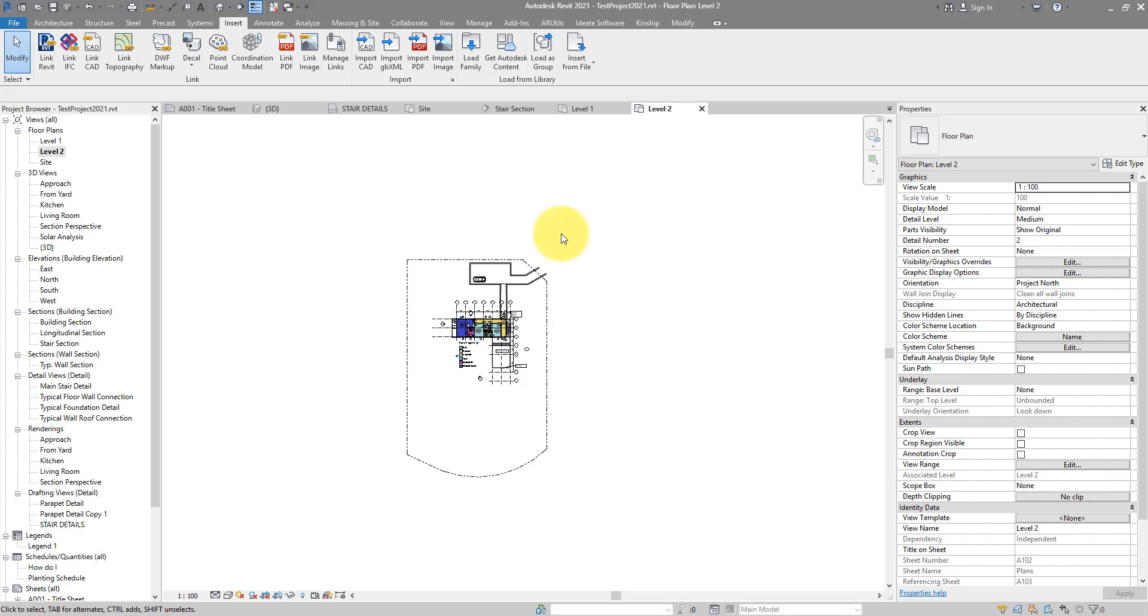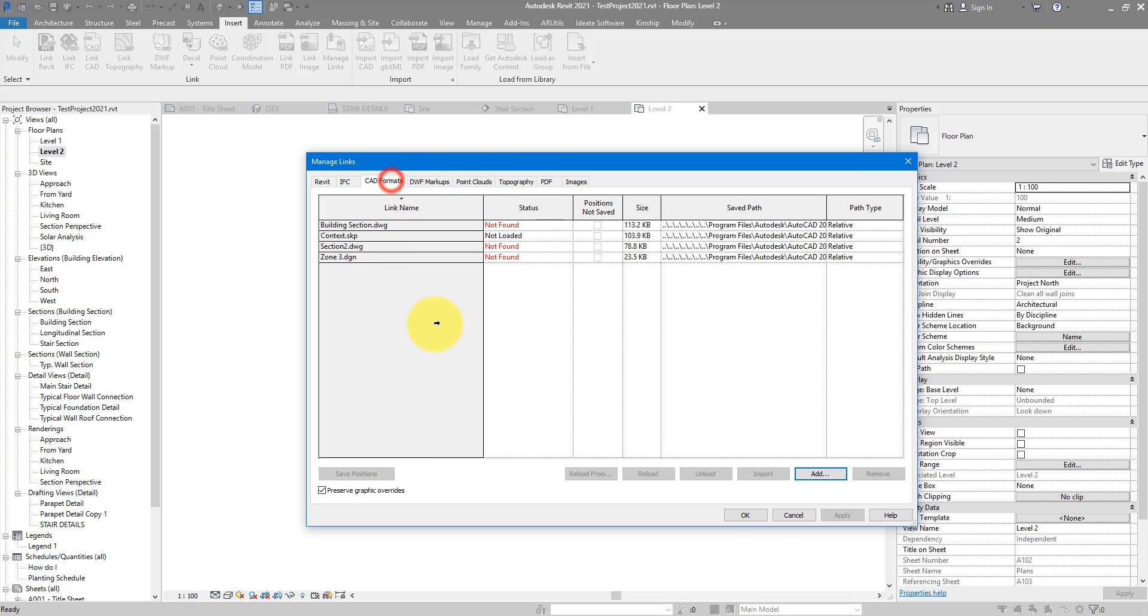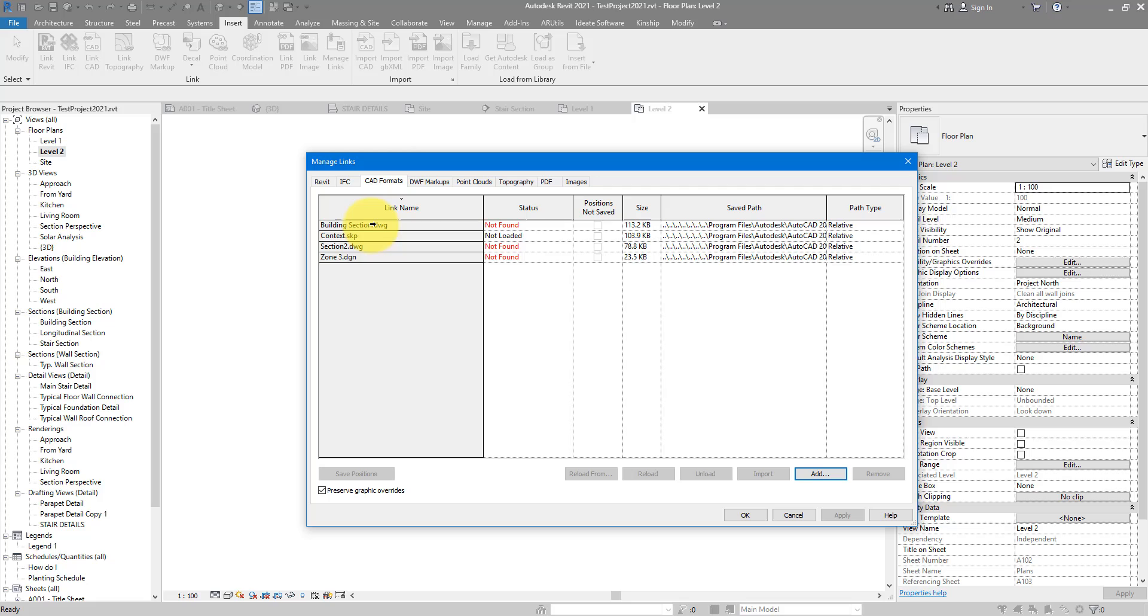Anyway, if you linked them in instead of importing, you can also go to Insert and then Manage Links. Under the CAD Formats tab, you can see now these are the DWGs that I linked in. From here, there's no way to see them in their context or view as we could do with the RV Browser plugin.